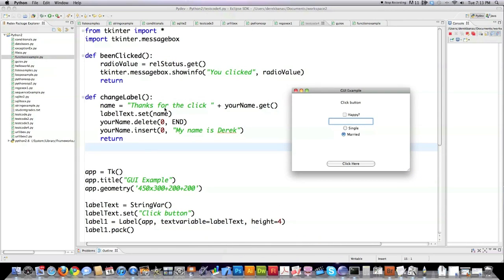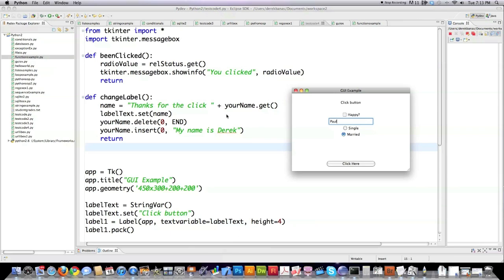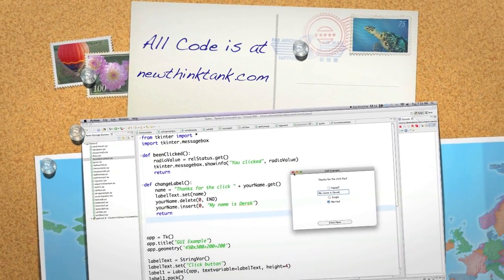When I click the button, it's going to say 'thanks for the click' and get the value I put in the name field. Let's type in Paul. It's going to create the string 'thanks for the click Paul', set the label text to that string, then delete Paul out of the entry field and insert 'my name is Derek' instead — all with one press of the button. So: 'Thanks for the click Paul. My name is Derek.' That's a rough, quick way to work with methods, calling methods, and GUI tools with TK Interface. If you have any questions or comments, leave them below. Till next time, where I'll talk more about the TK Interface.